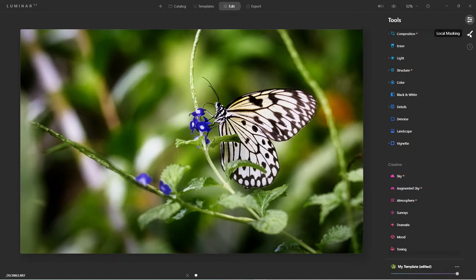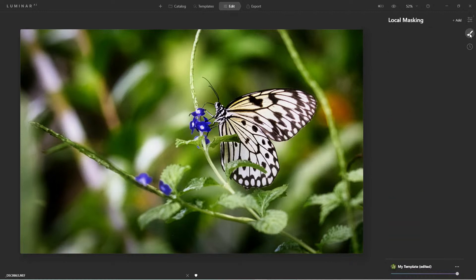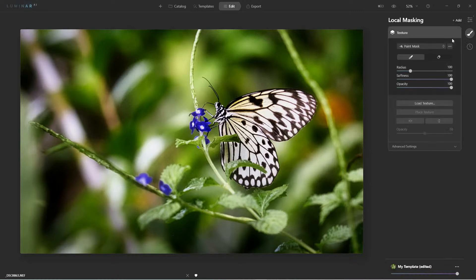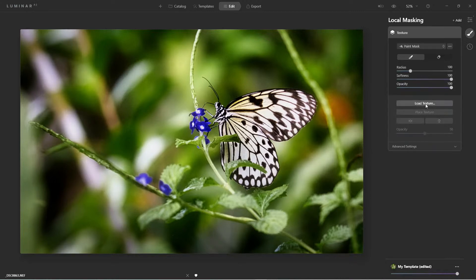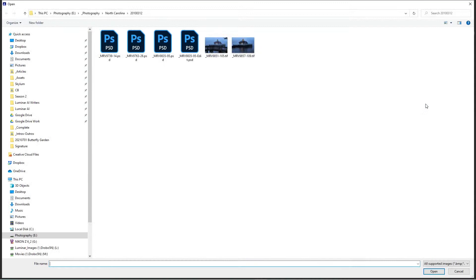From the Edit tab, we'll come over here to Local Masking. What I need to do is add a texture on top of this image, and the texture we're going to add is my signature.